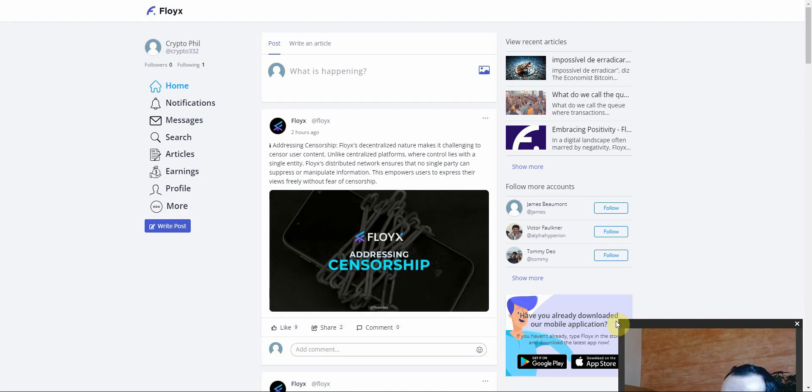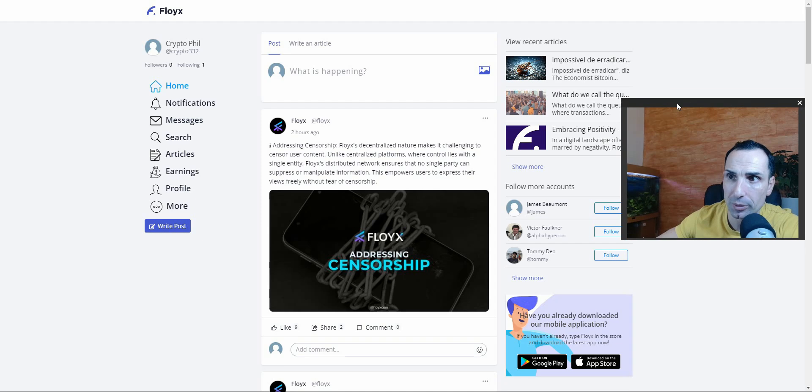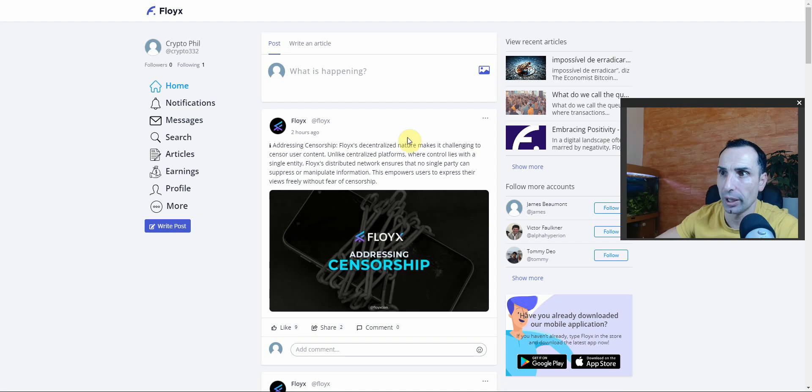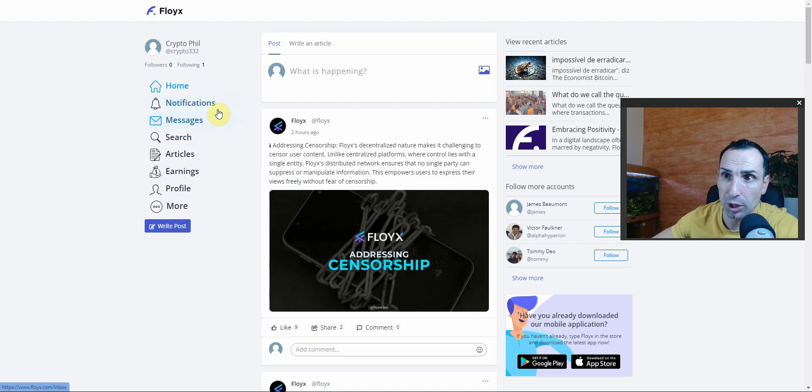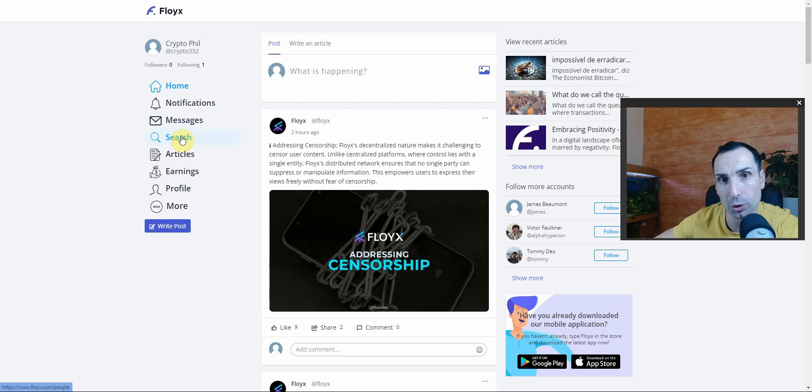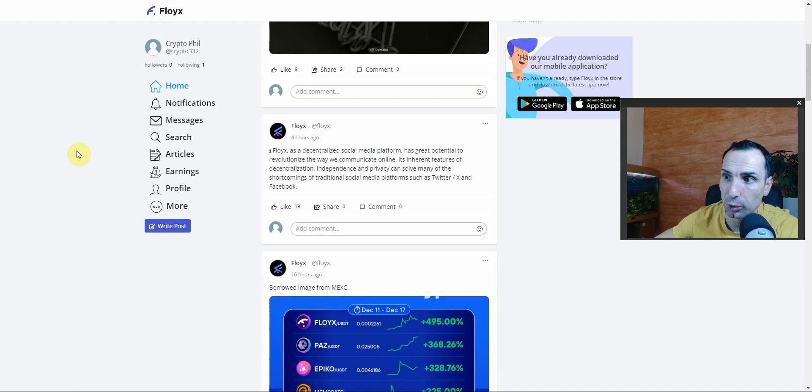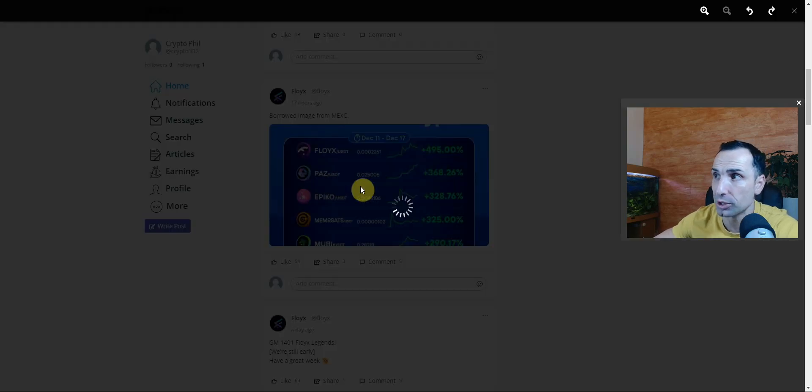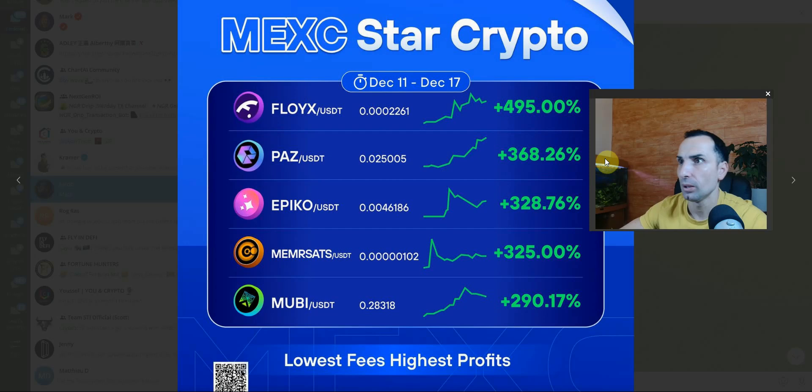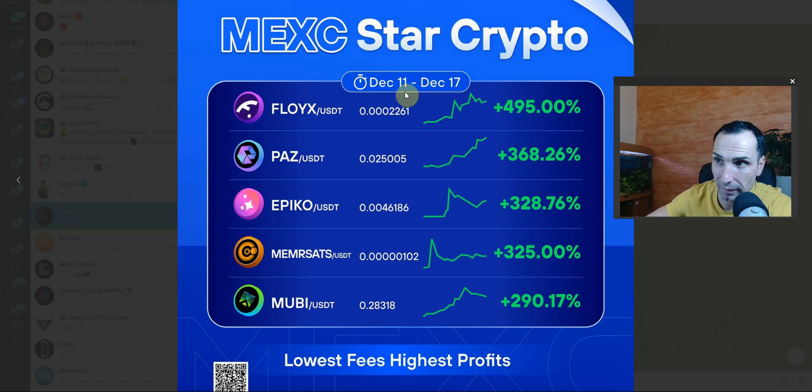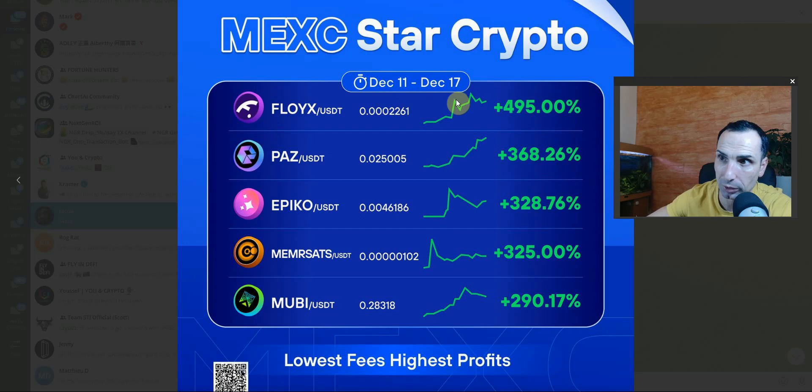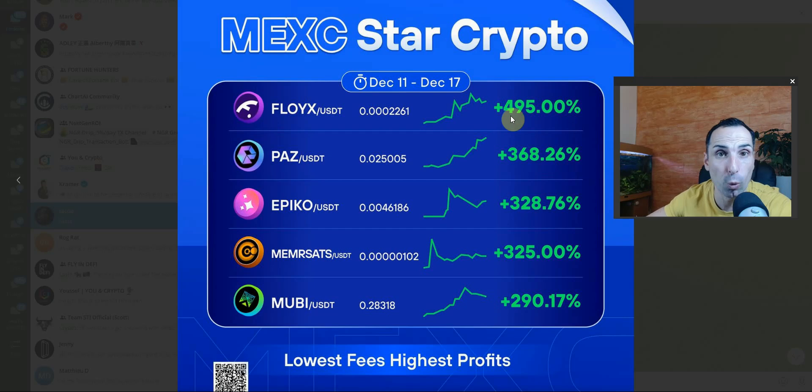Once you get registered, this is how it's going to look - simple as that. Here you can see notifications and messages, but what I showed you just a couple seconds ago is the new look which is very promising. Right here you'll see they had a post on MEXC Star Crypto from December 11th to December 17th, two days ago - Floyx had 500% up in a week and I missed all of this. I can't believe it.